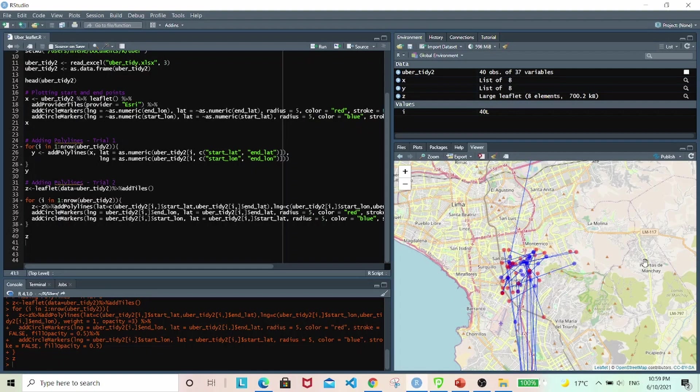So there you have it. This is a good option, an alternative option to ggmap, and feel free to explore it. And there you have it.